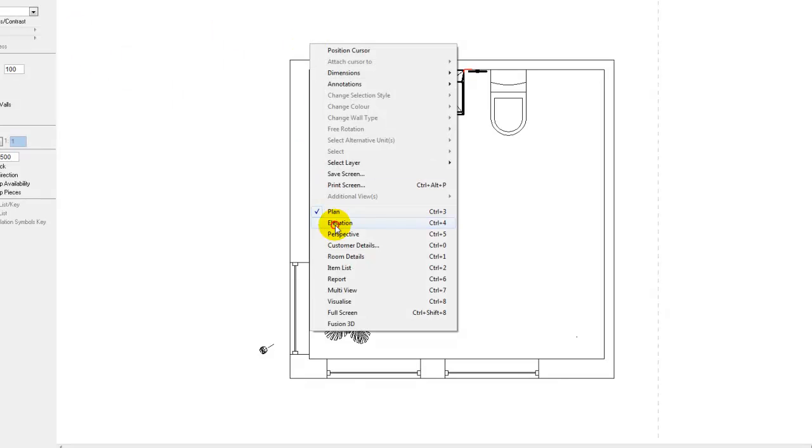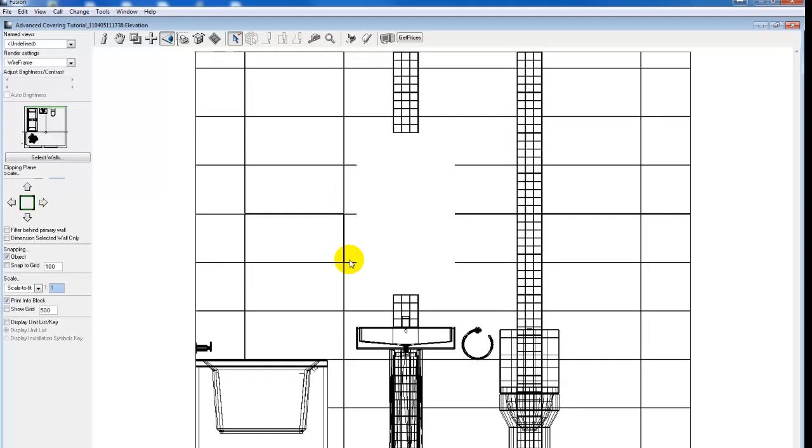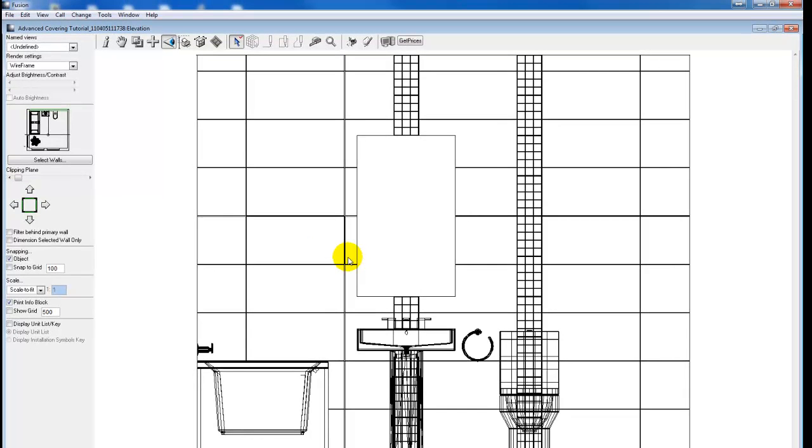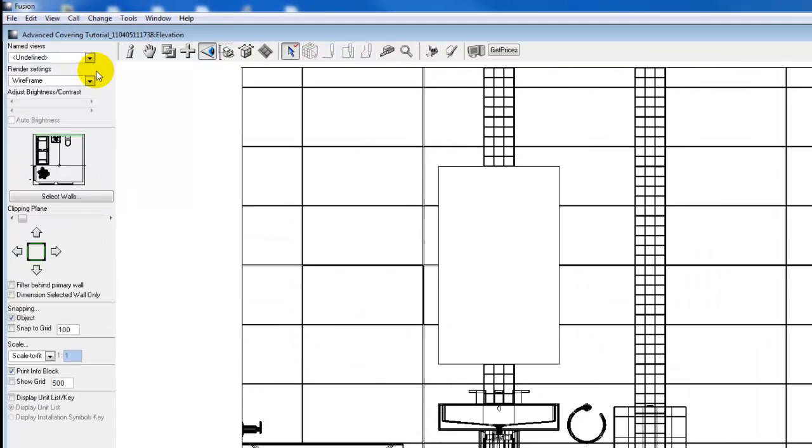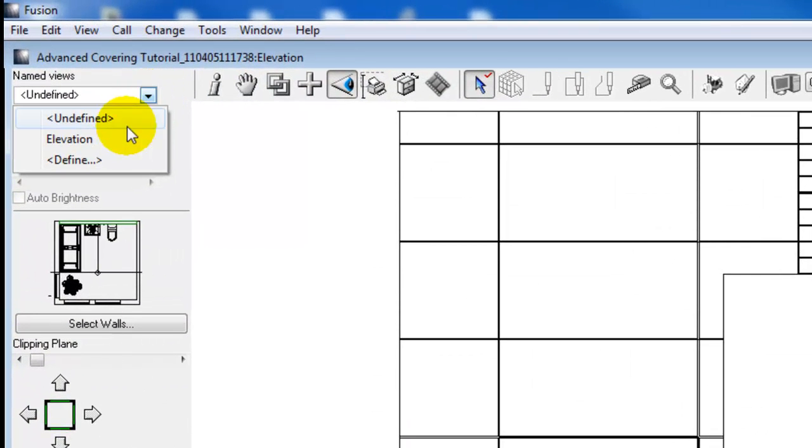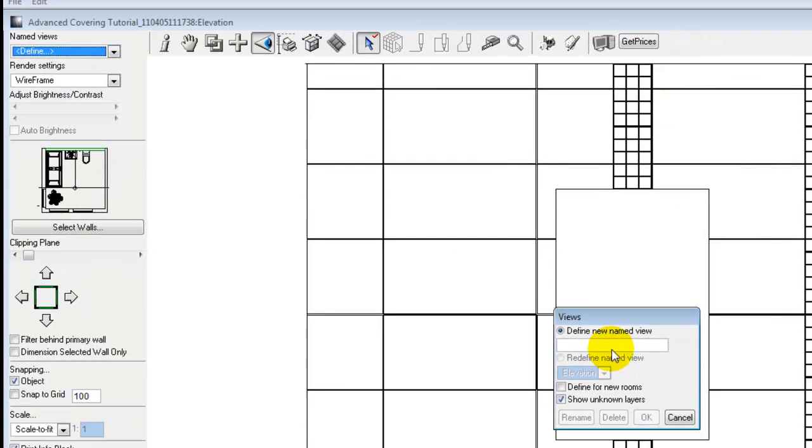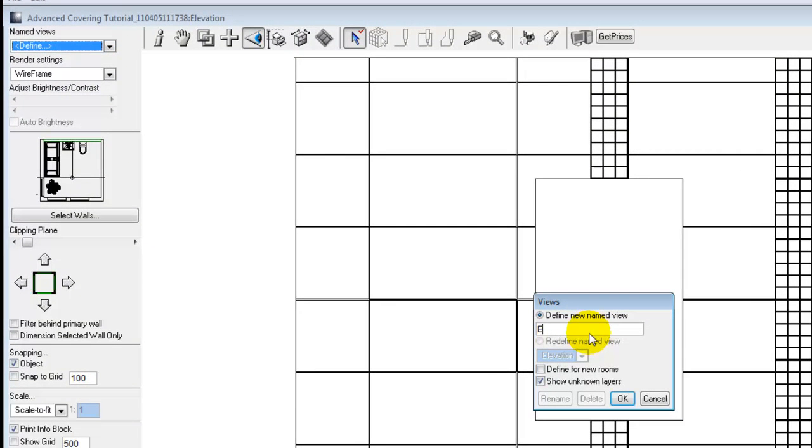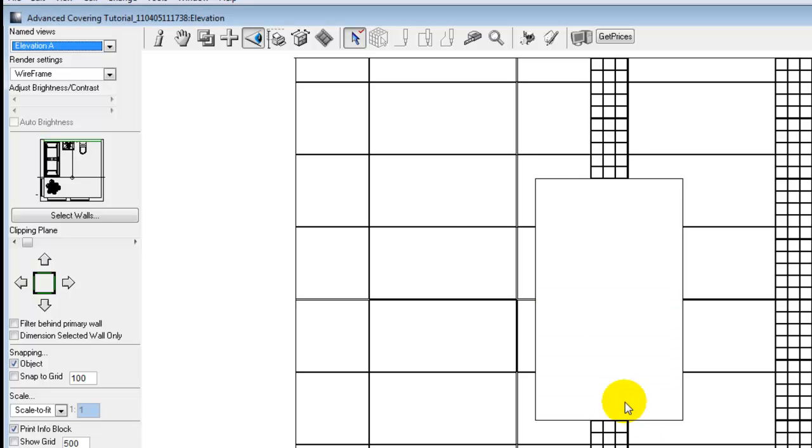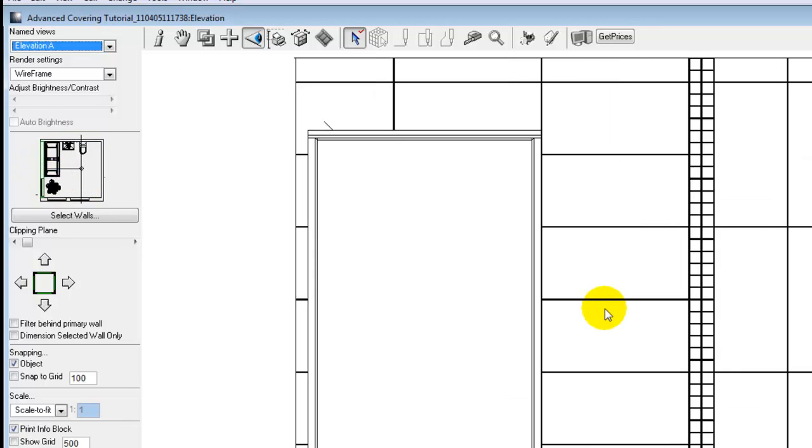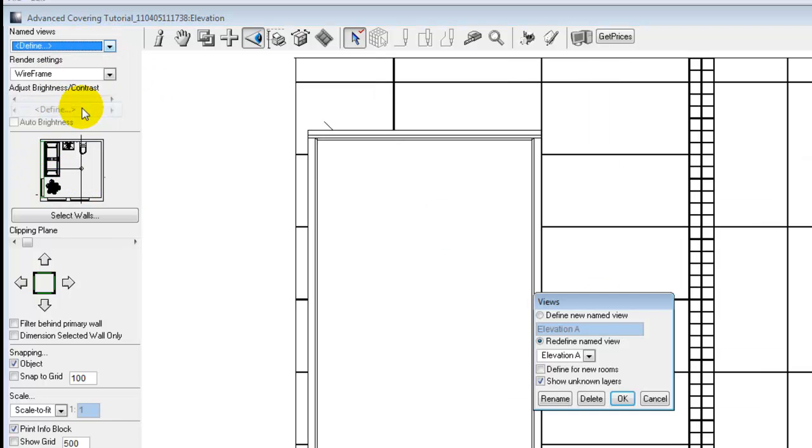In elevation view it would work the same way. Here we have a wall selected. We'll have a predefined elevation. I'm just going to define two elevation views. Elevation A, and I'm going to select the second wall and click on define.